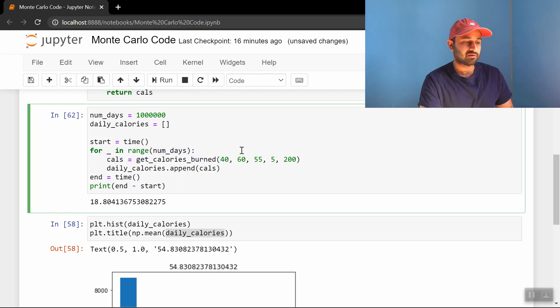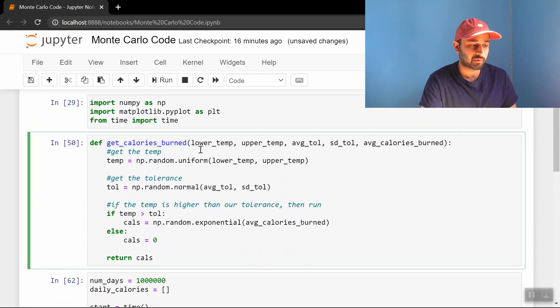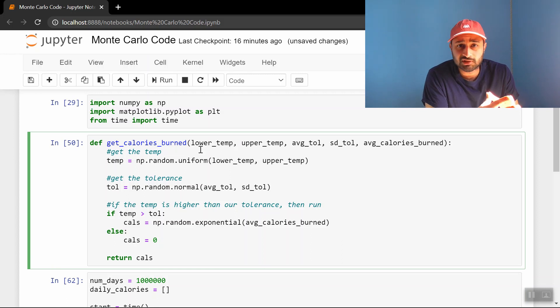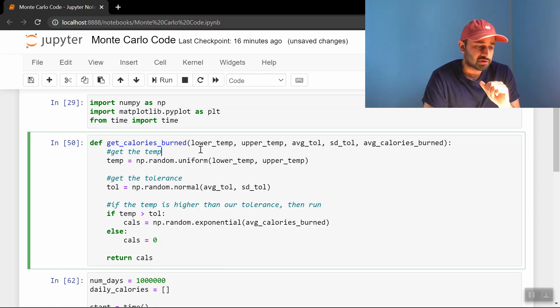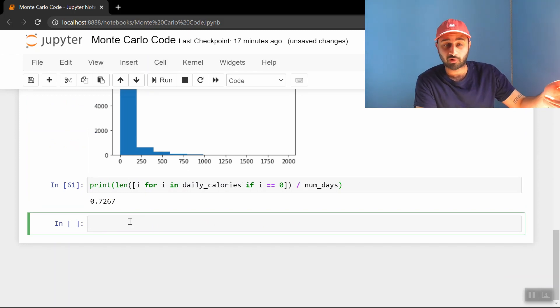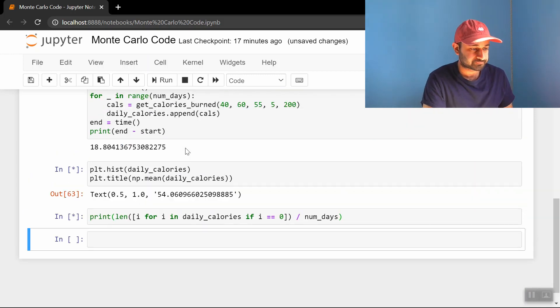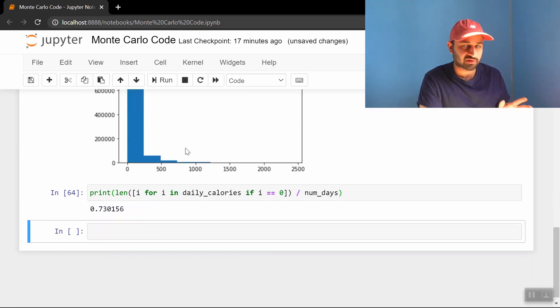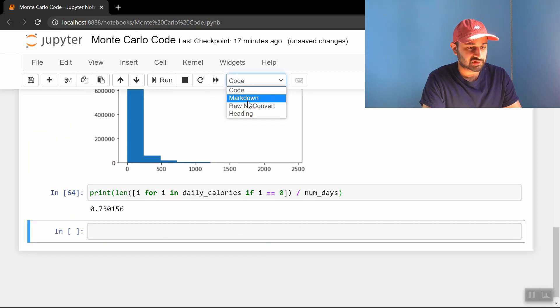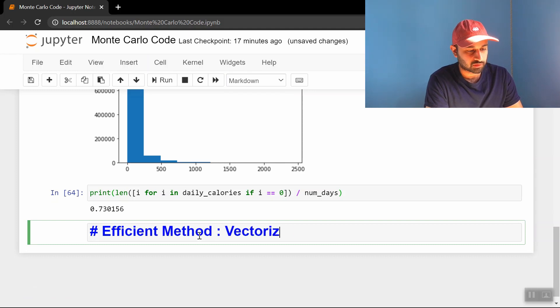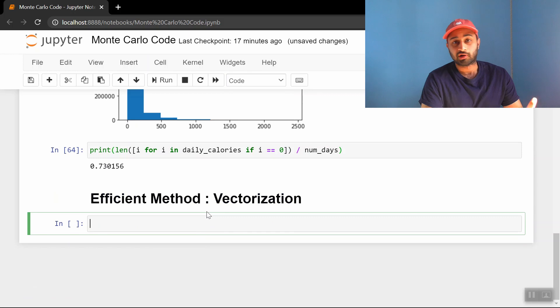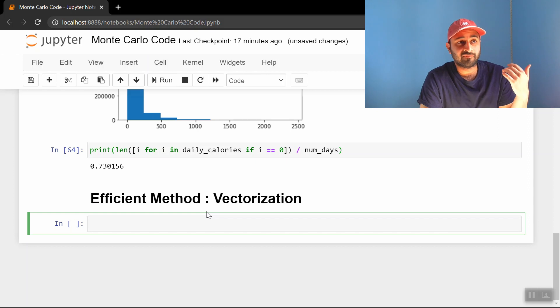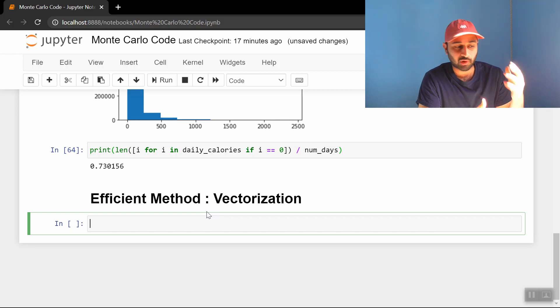So you notice that we are doing a million calls to this function up here that we wrote. And so I wonder if there's a way that we can get this to run faster. And I think there is using this cool technique called vectorization. So let me explain that down here. And we can always check this works because we have these answers from before. So we can, if I just run these again, we see again, 54 and around 73%. So we're going to make sure that using the efficient way, we can still get these answers. So if I do efficient method vectorization, what we're going to do, instead of asking for the days one by one, we're just going to compute all of the temperatures and all of the thresholds and all of the calories burned at once, instead of asking for them one by one.